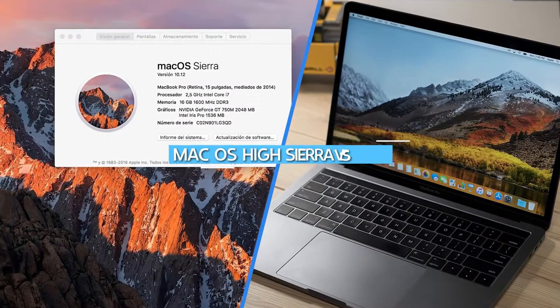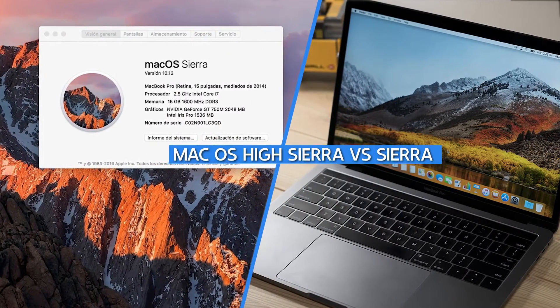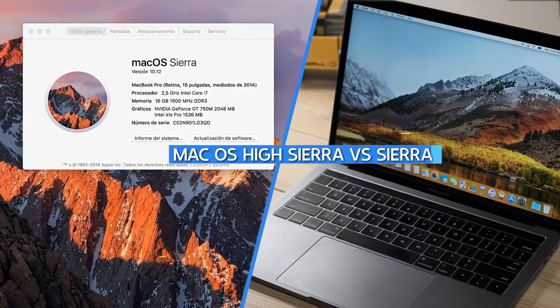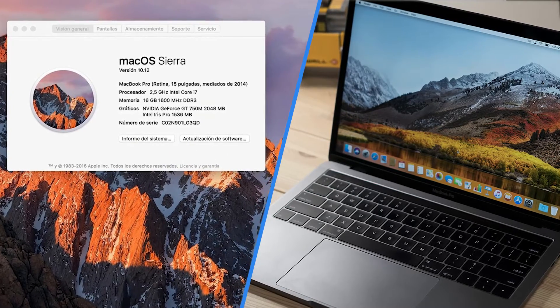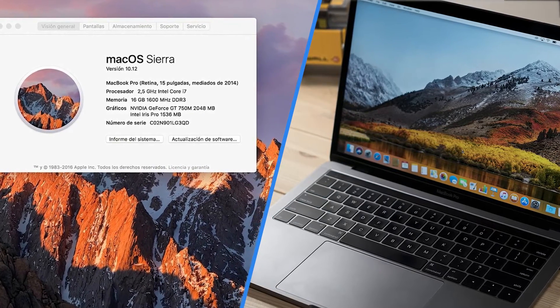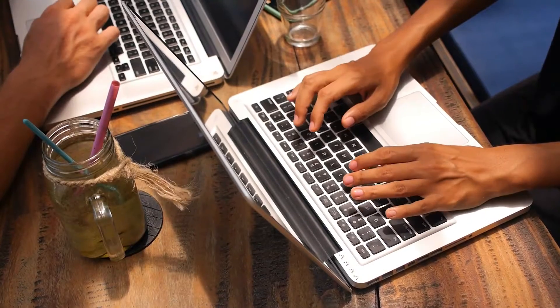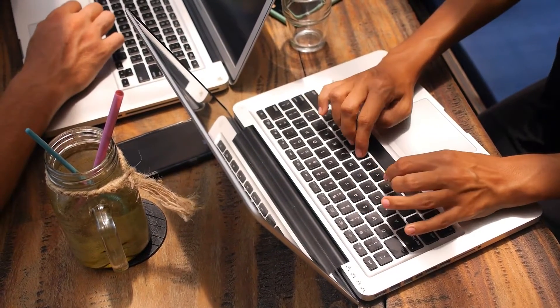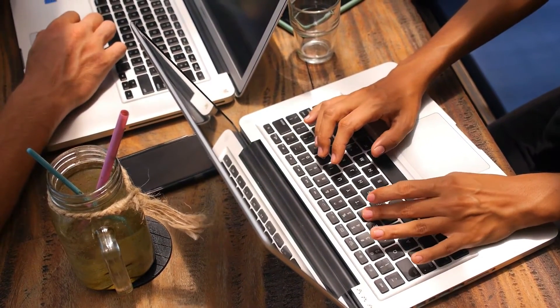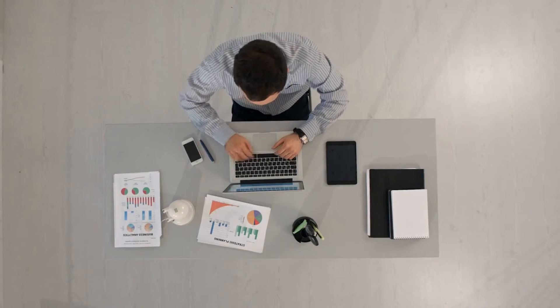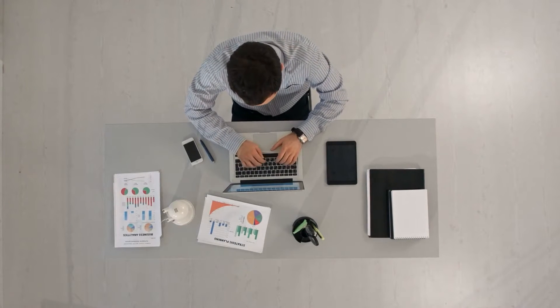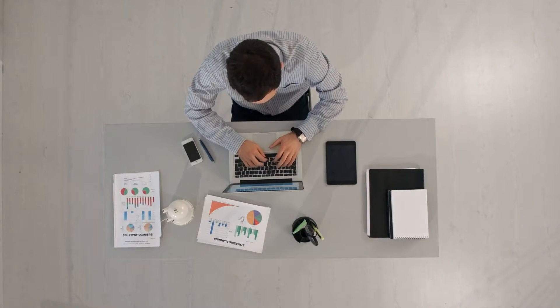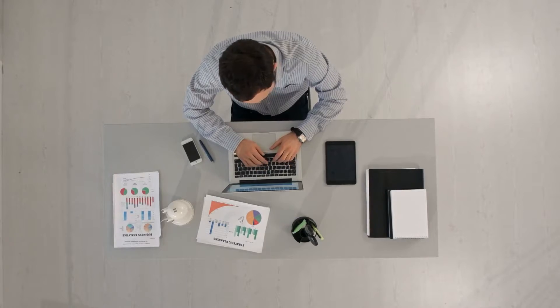Hello and welcome to our video comparison of macOS High Sierra and macOS Sierra. These two operating systems were released by Apple in 2017 and 2016 respectively. In this video, we'll compare the features and performance of both systems to help you decide which one is right for you. So sit back, relax, and let's get started.